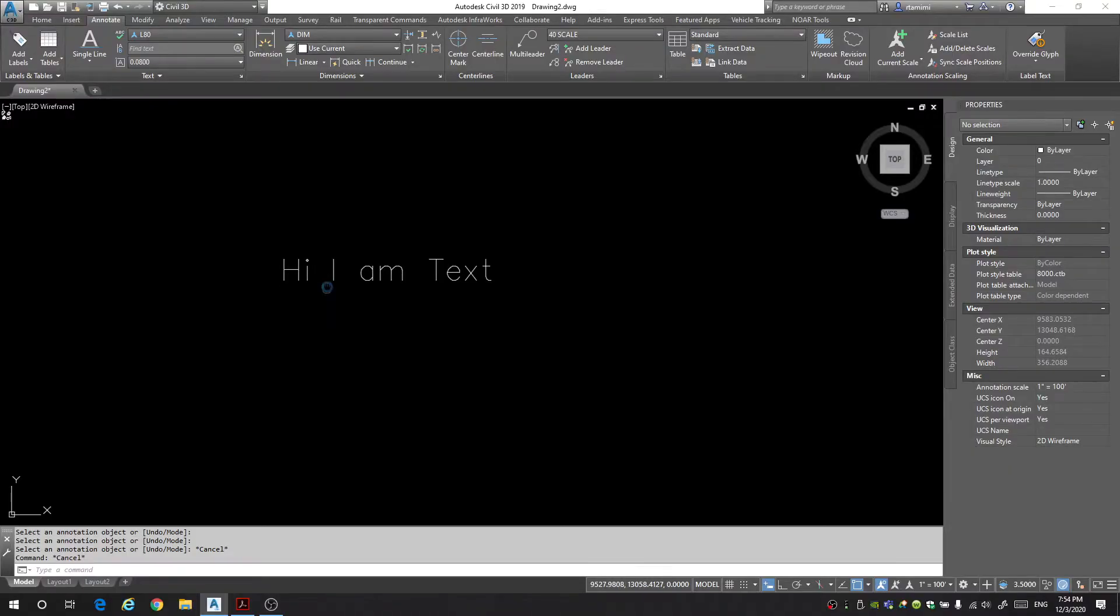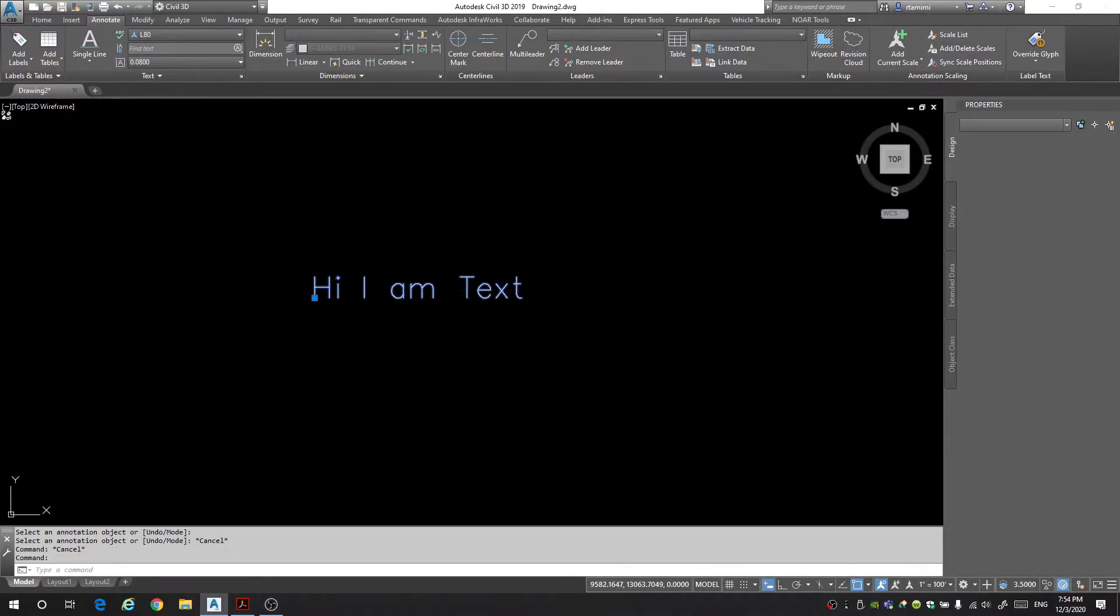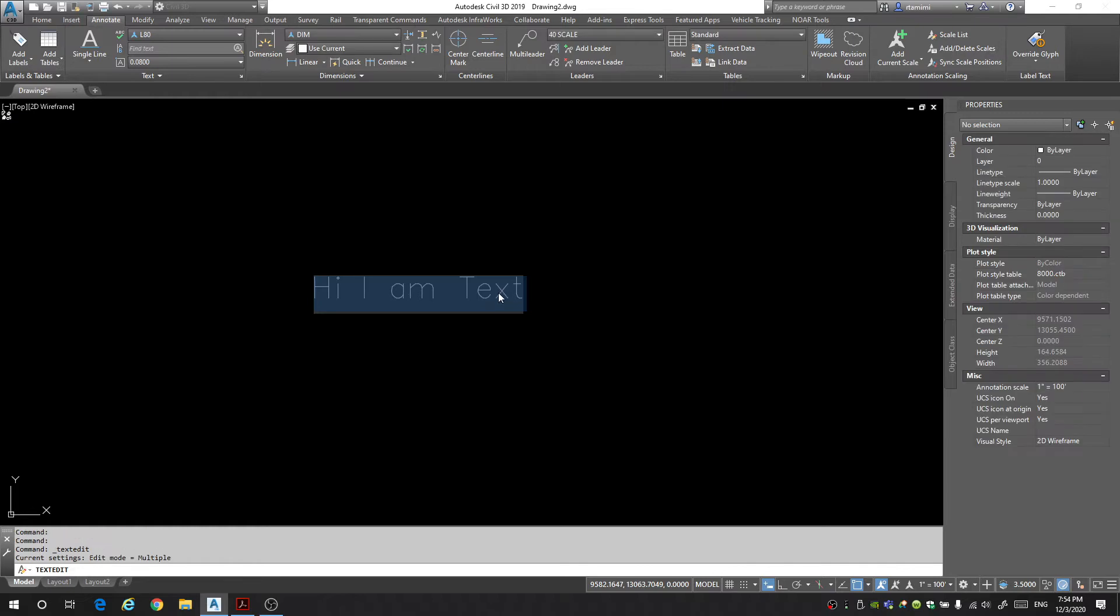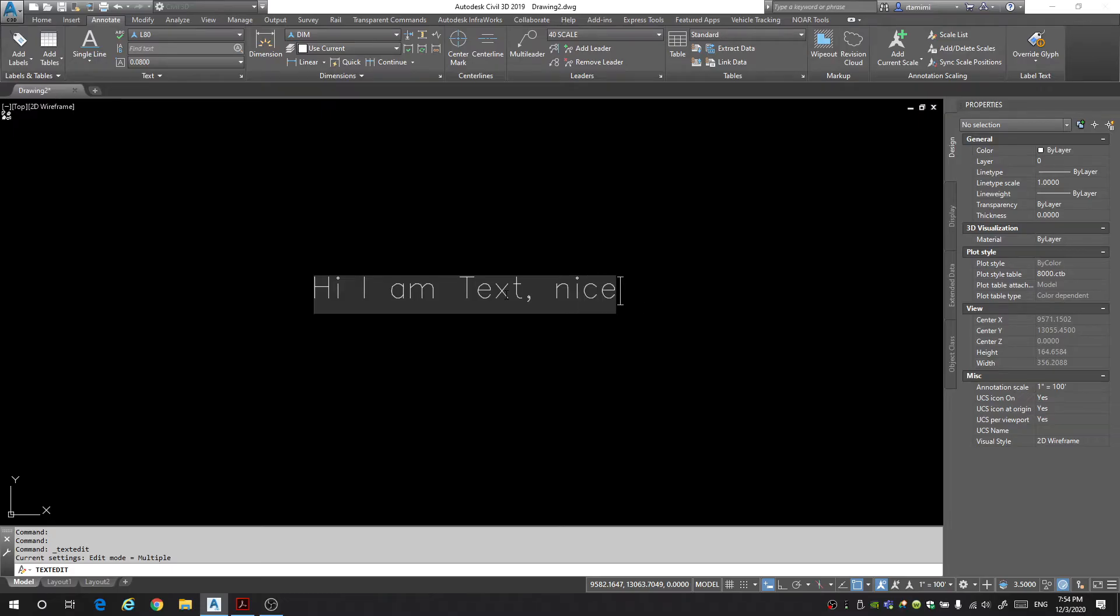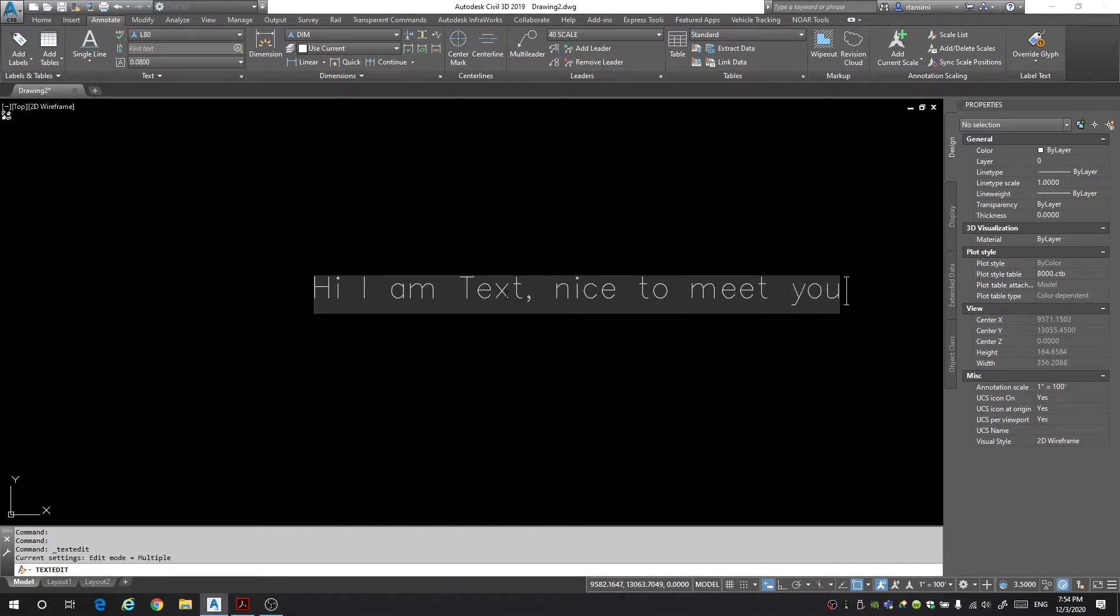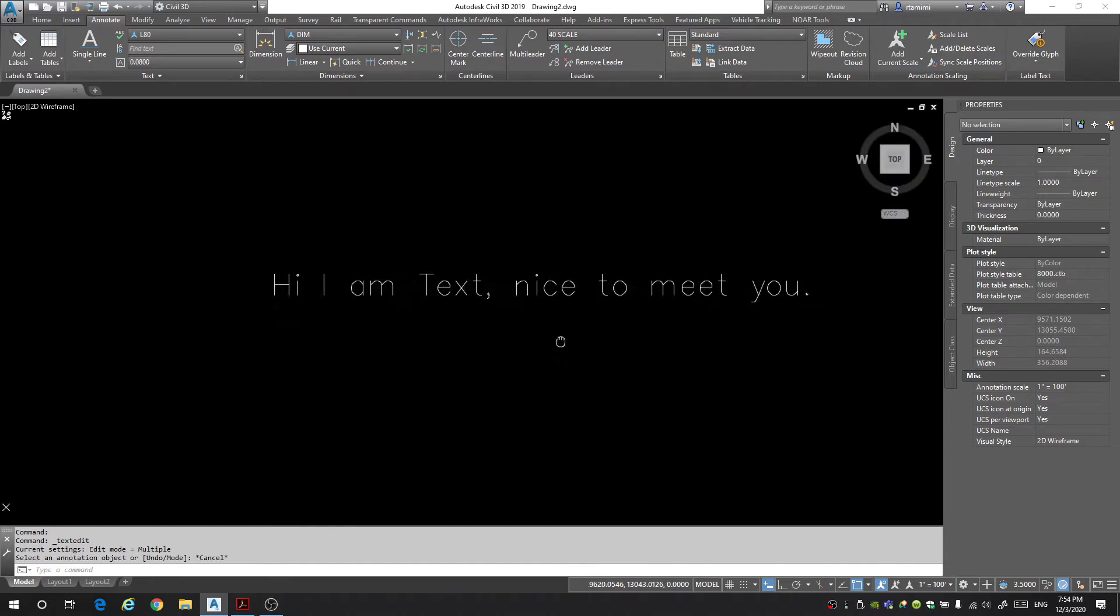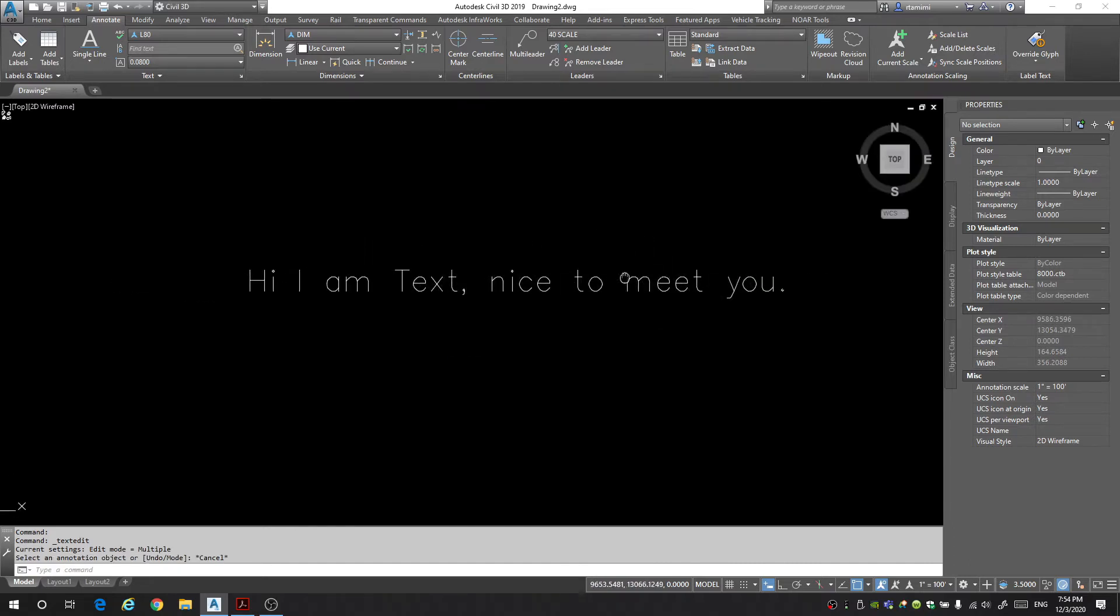Now this text can be changed and modified so that it's to your liking. If you want to change the content of your text simply click on it twice and then you'll be given the option to edit it. We can just say nice to meet you. Alright we've added more to our text.